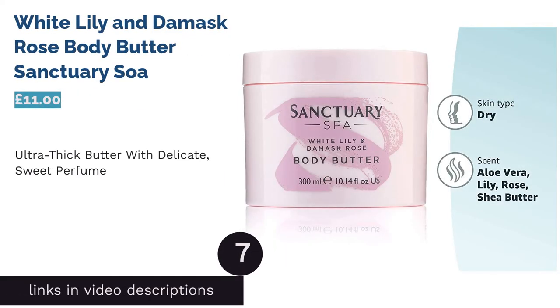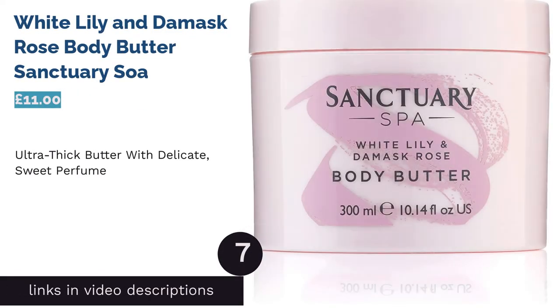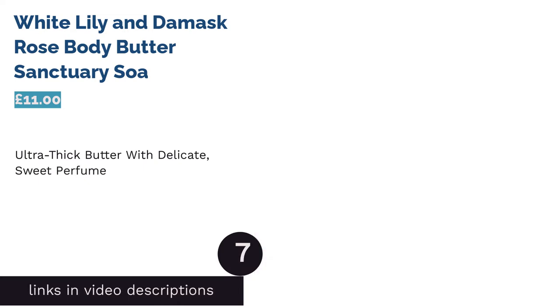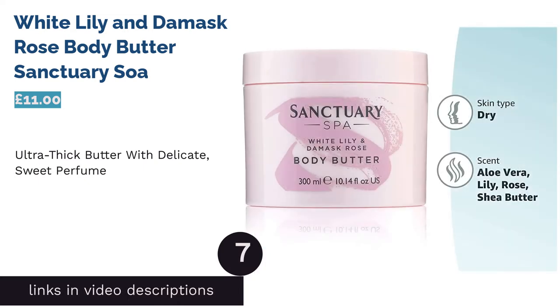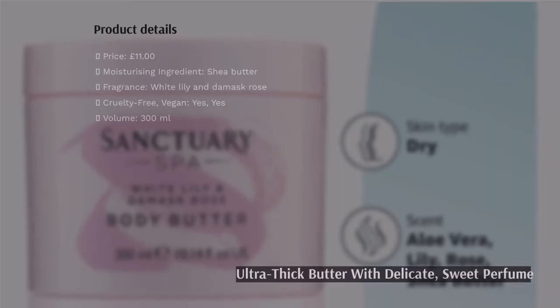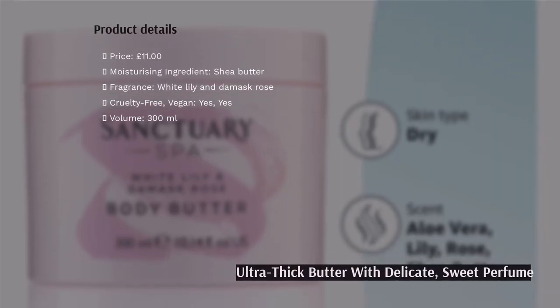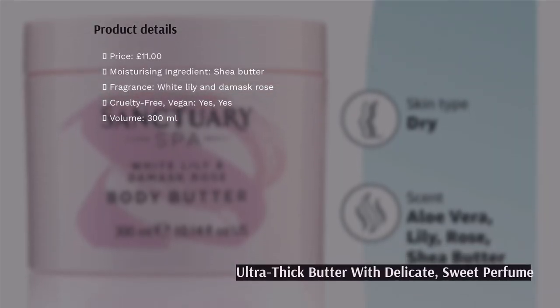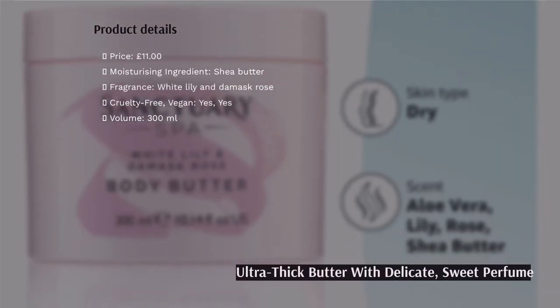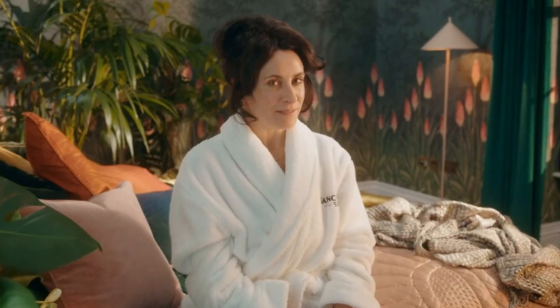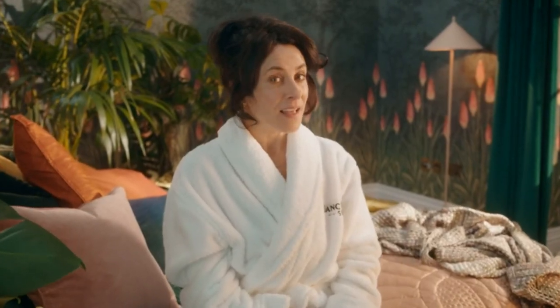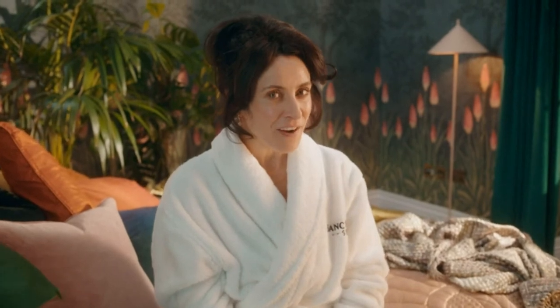The next product in our list is White Lily and Damask Rose Body Butter by Sanctuary Spa. The blend of scents in this yummy butter is sweet, heady, and light. White lily and damask rose create a fresh floral feel that transports you straight from your bathroom tiles to that of a real life spa.